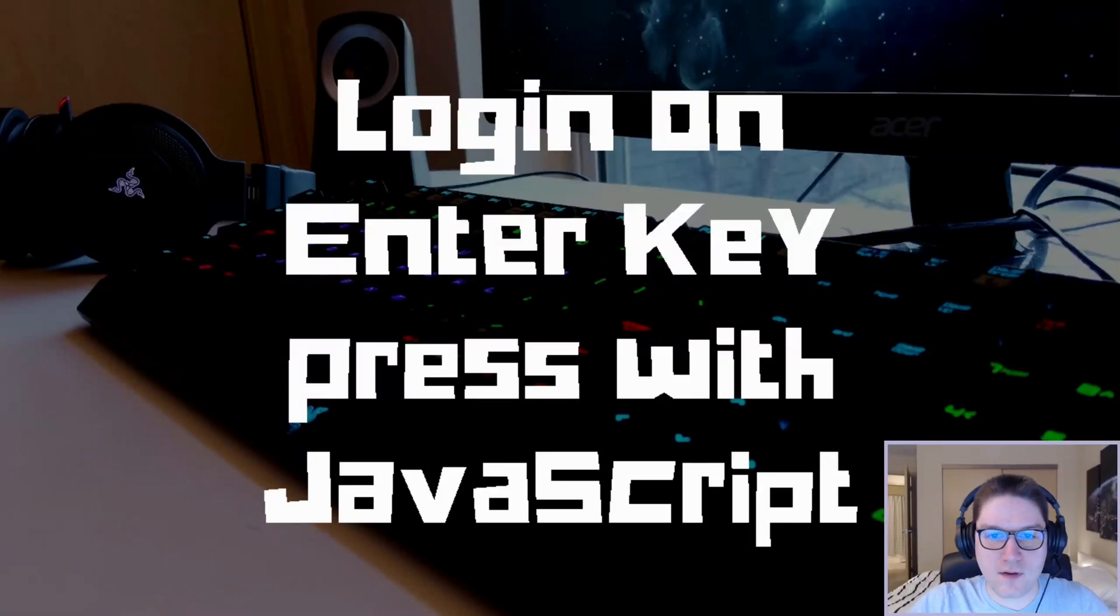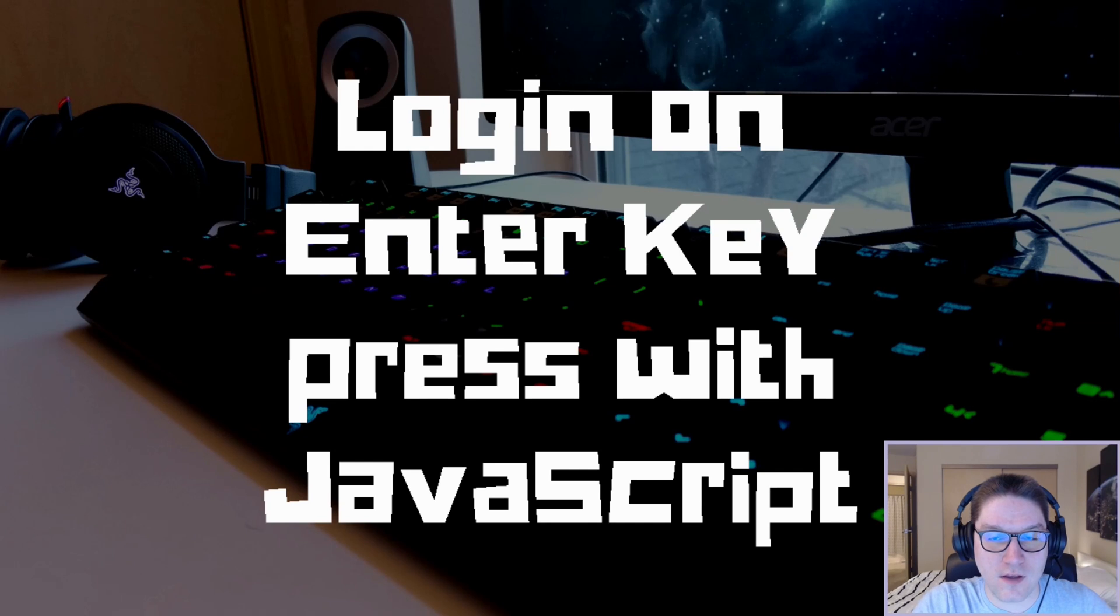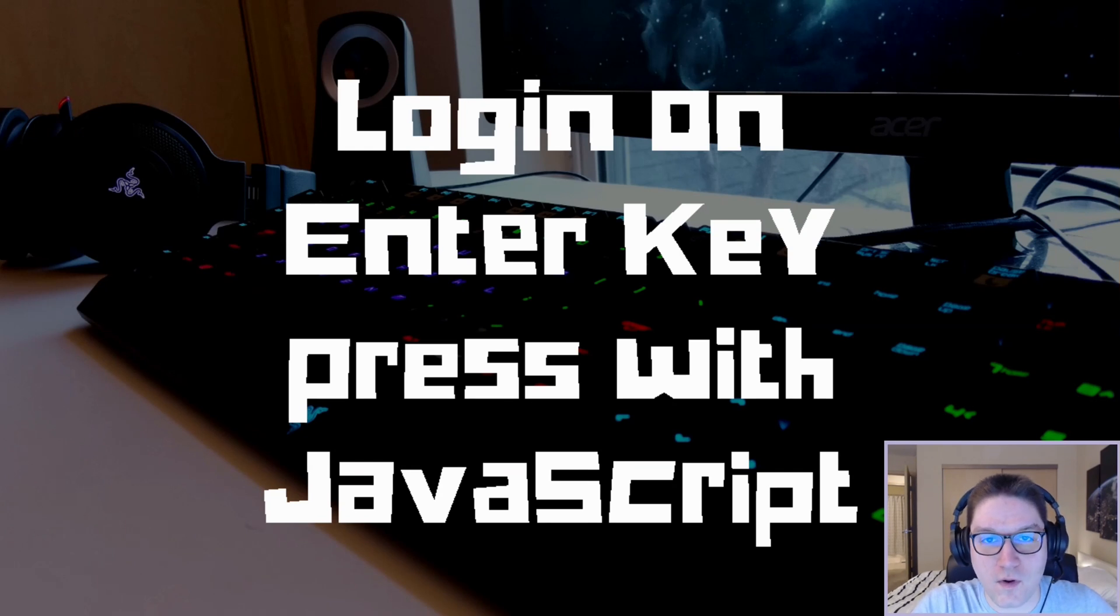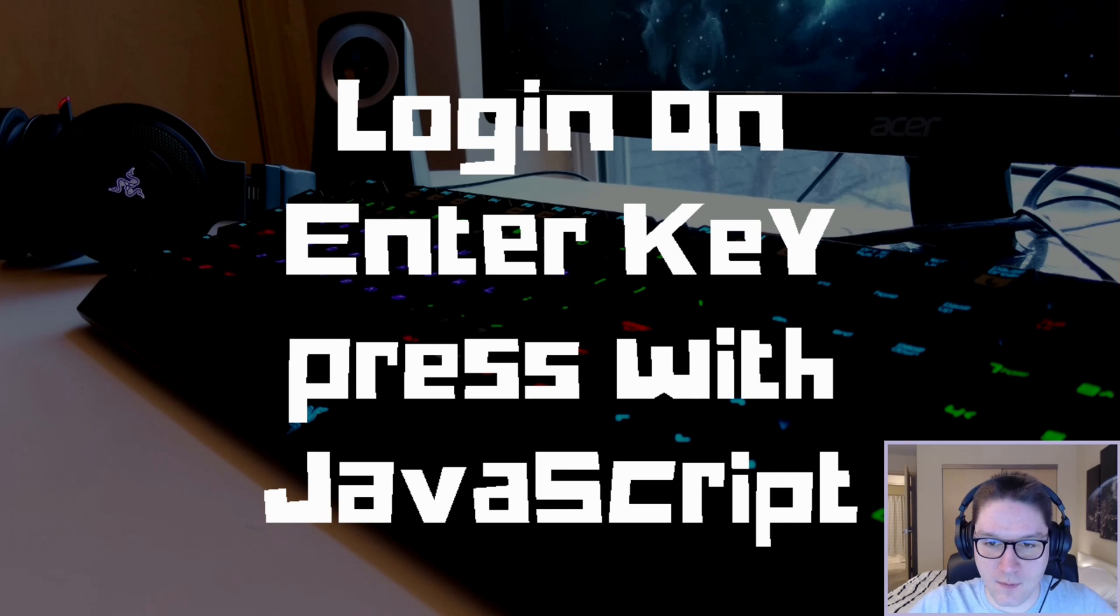Welcome everyone to Easy Code Is, where you, the users, can determine what features I will be implementing. If there's something you want to learn about when coding a website, leave a comment and I just might make a video about it.